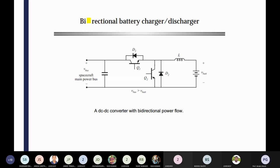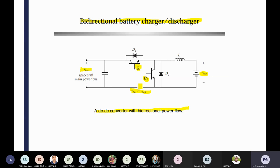After that, I have discussed about the bidirectional battery charger and discharger, where DC-DC converters with bidirectional power flow are used. Q1 and Q2 are both there — that means buck mode and boost mode. You can see that 'bus' means DC link voltage and 'bat' means battery voltage. When battery voltage is greater than the DC link bus voltage, the battery will be discharging to the bus — it works like a boost converter. The reverse happens when bus voltage is greater than battery voltage — it behaves like a buck converter.